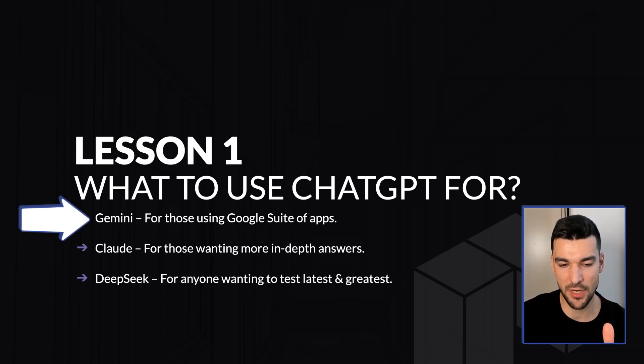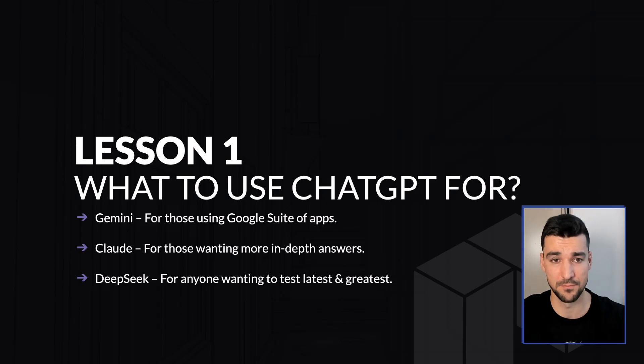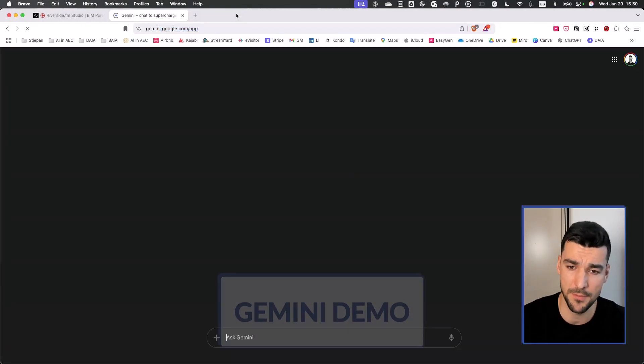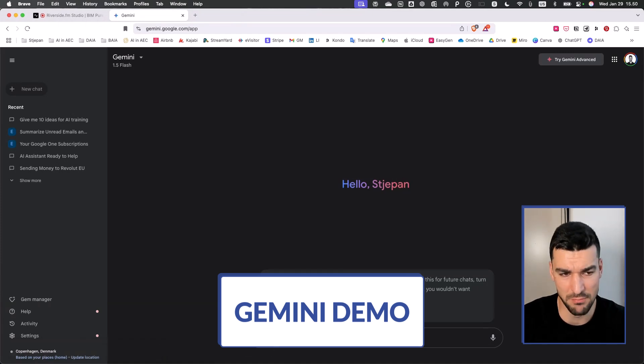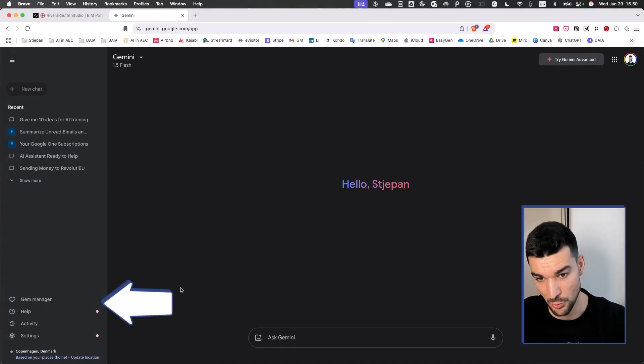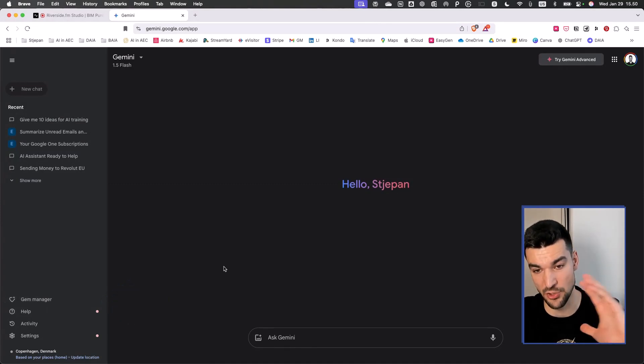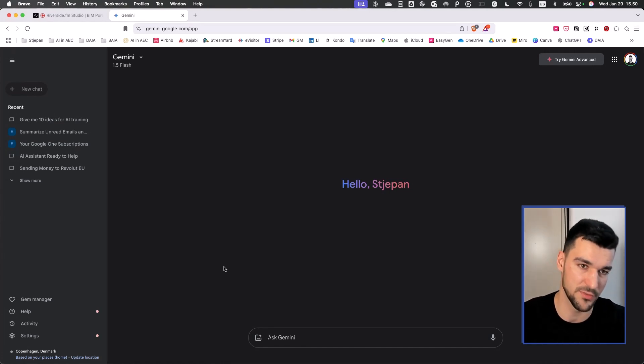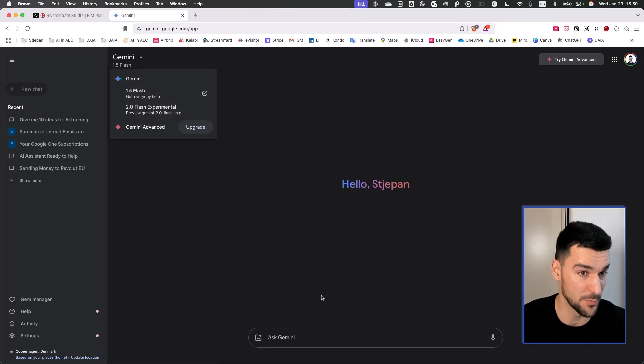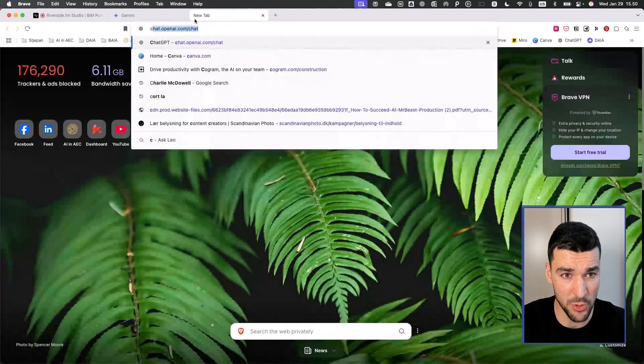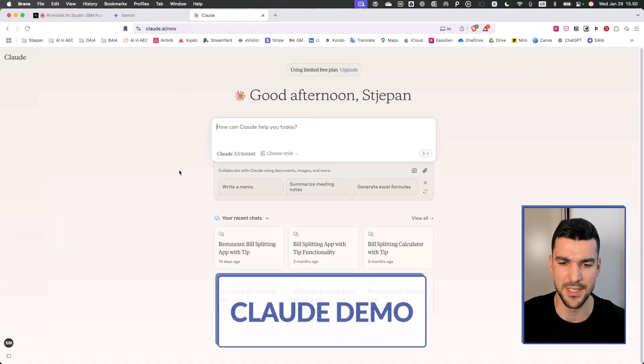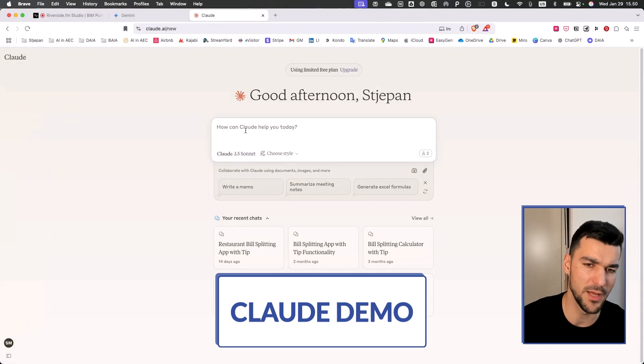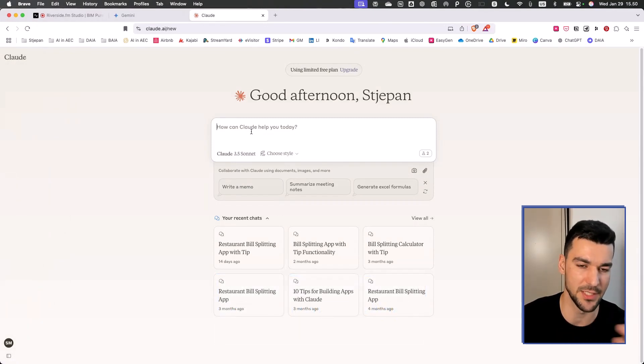I generally recommend Gemini for those using Google suite of apps. It's pretty similar. My subscription has ended because I pretty much don't use it, but one of the cool things it has is this Gem Manager which can navigate your Gmail and your Google Drive and look for files there and answer questions based on those files. If you're using Google workspace, I would definitely recommend Gemini because it's more integrated there.